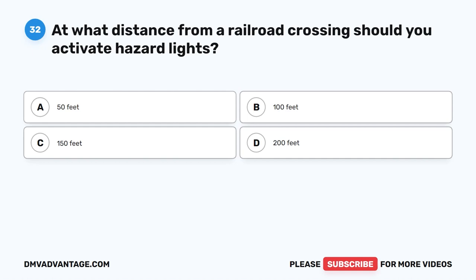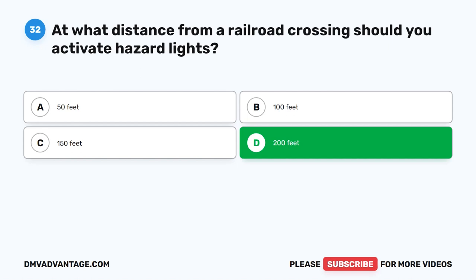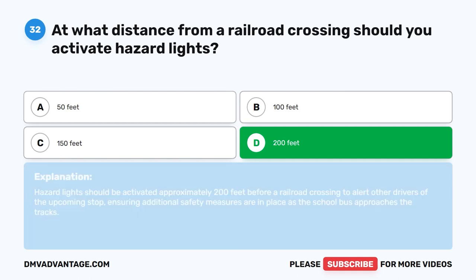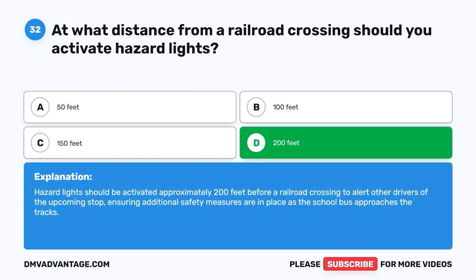Question 32. At what distance from a railroad crossing should you activate hazard lights? A. 50 feet. B. 100 feet. C. 150 feet. D. 200 feet. The correct answer is D. 200 feet. Hazard lights should be activated approximately 200 feet before a railroad crossing to alert other drivers of the upcoming stop, ensuring additional safety measures are in place as the school bus approaches the tracks.